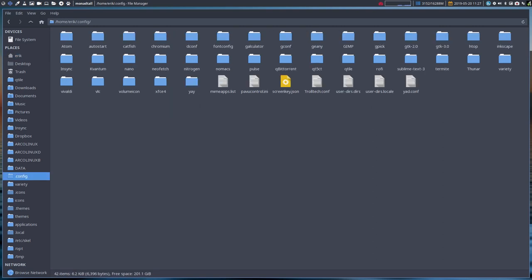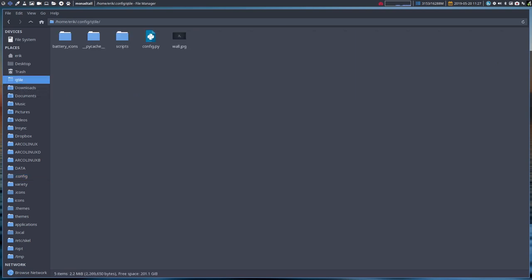In .config you'll find a Qtile and you can add this to your bookmarks to the left here, drop it there, you have this folder and you just have everything available.